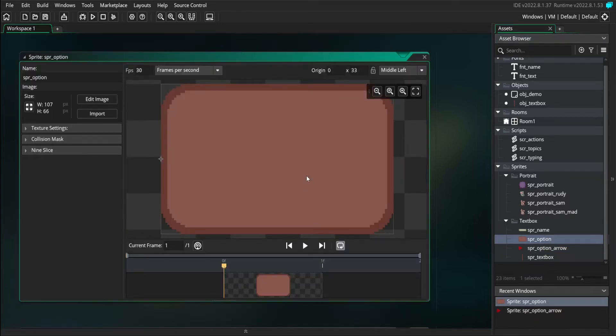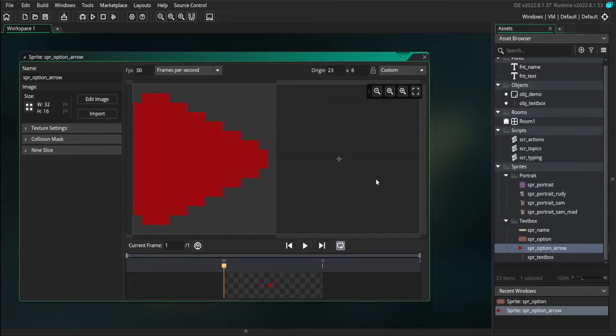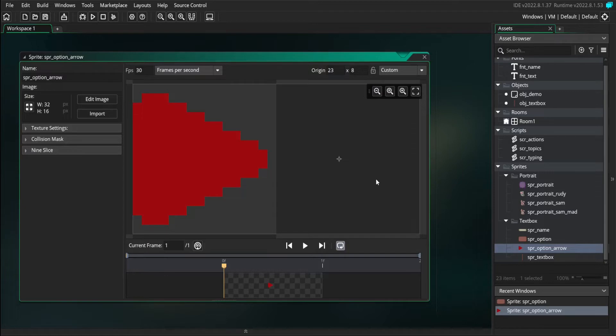So sprite options is going to be the box that our choices are surrounded by, and sprite option arrow is going to be the indicator for which one you're currently selecting.